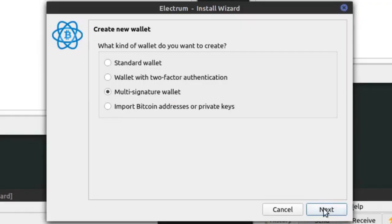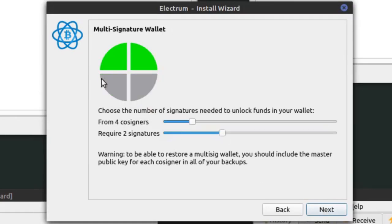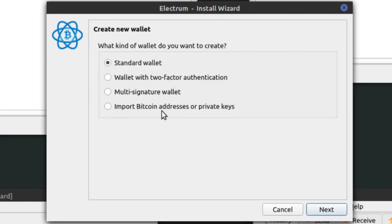We also have a multi-signature wallet, which lets multiple people unlock the wallet. For example, we could have four different keys — four different people — and require two of them to agree to unlock the funds. We also have the option to import a bitcoin address or private keys. If we import a bitcoin address, we don't get access to make transactions — we can just monitor it, like read-only access. But if we import the private key, we have the ability to make transactions on the blockchain. Getting those private keys or a seed is basically how you're going to seize wallets.